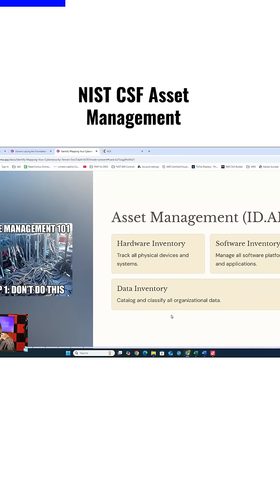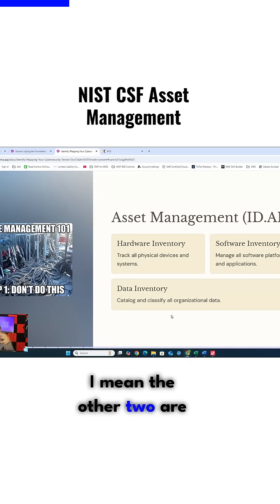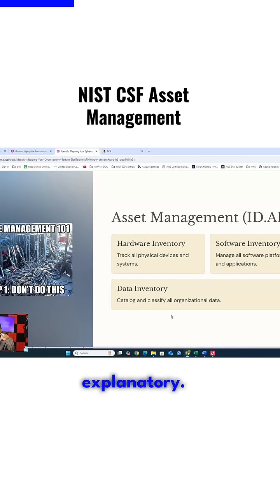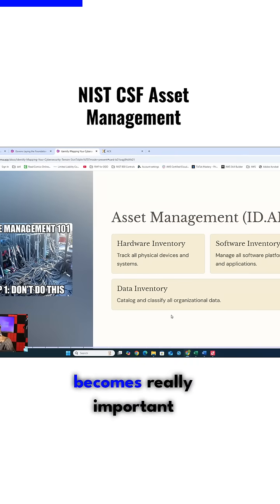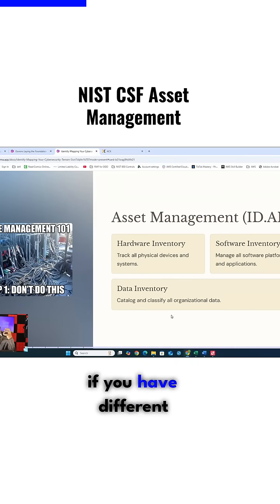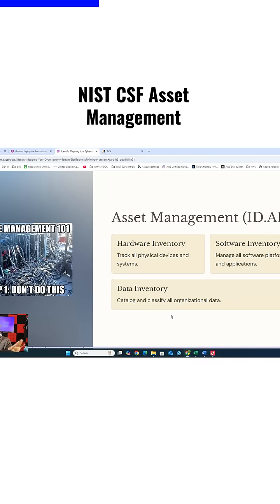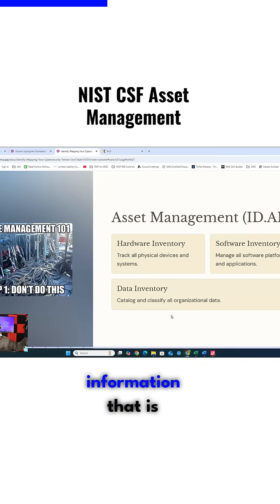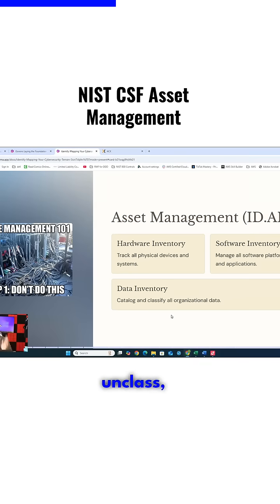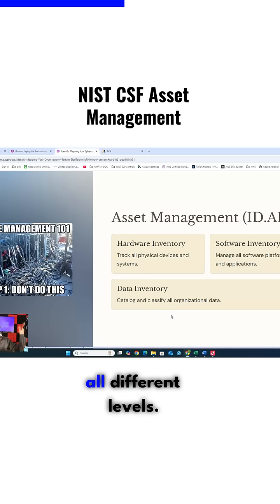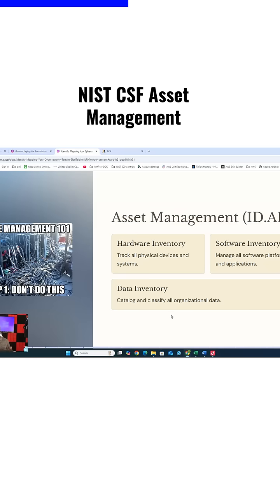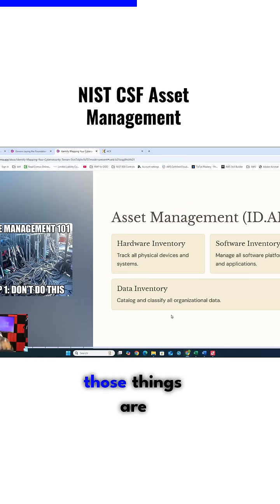Data inventory becomes really important if you have different classifications of data, because you want to know if you have top-secret information that is separate from your unclassified — all different levels — making sure that all of those things are being taken care of.